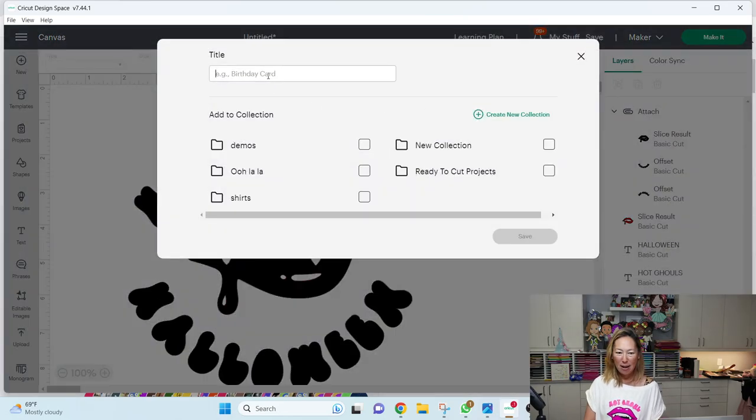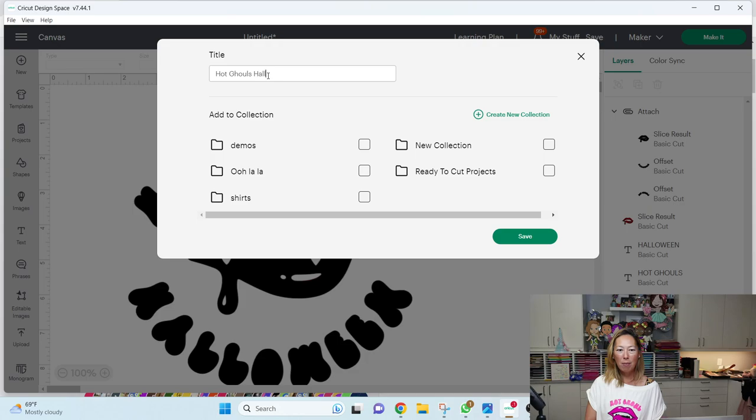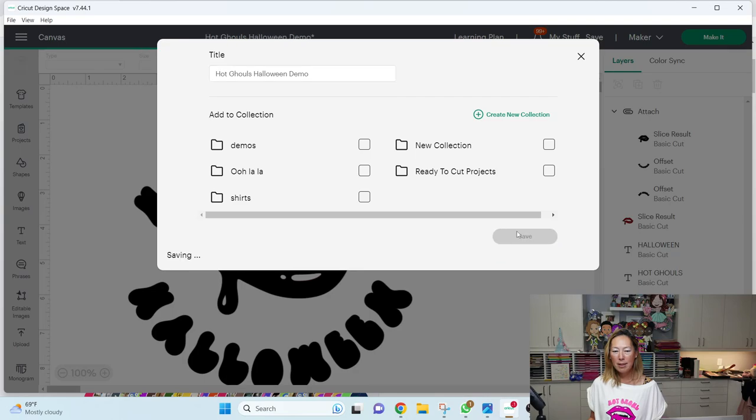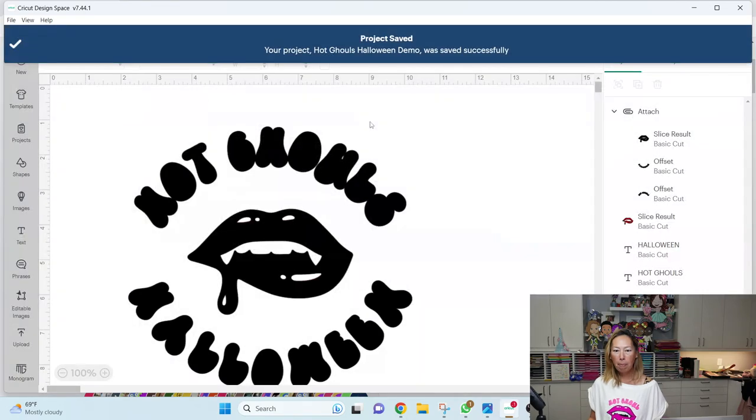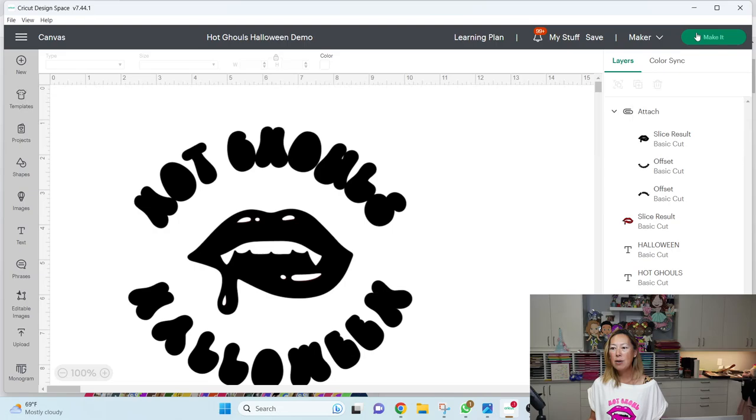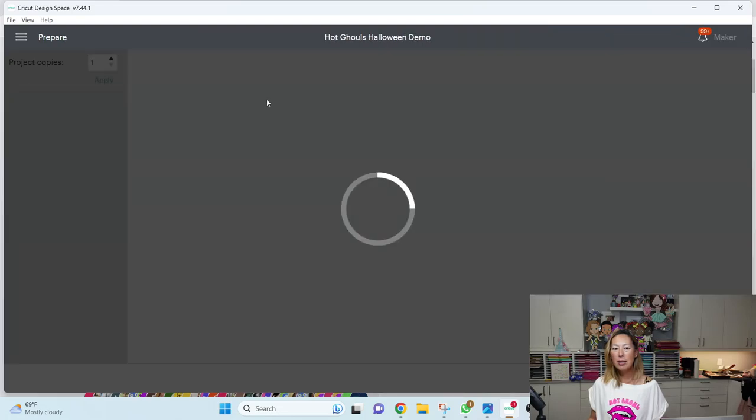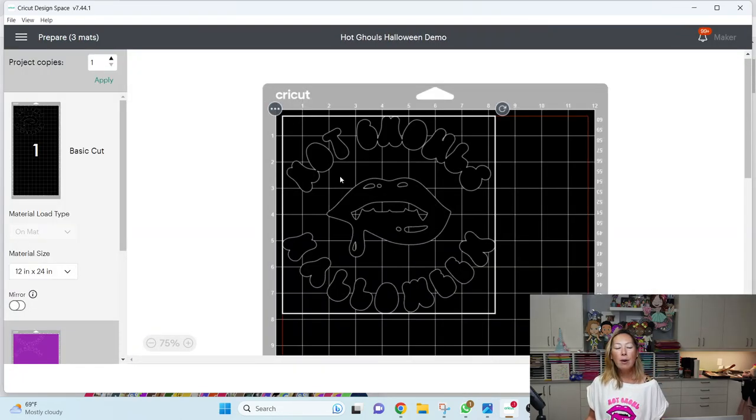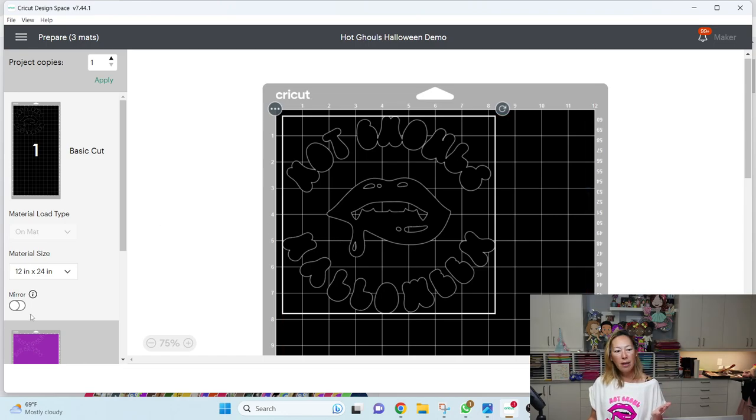This is hot ghouls, Halloween demo. Okay. So I'm going to save it. Alright. So let's go to make it so you can see what it looks like.